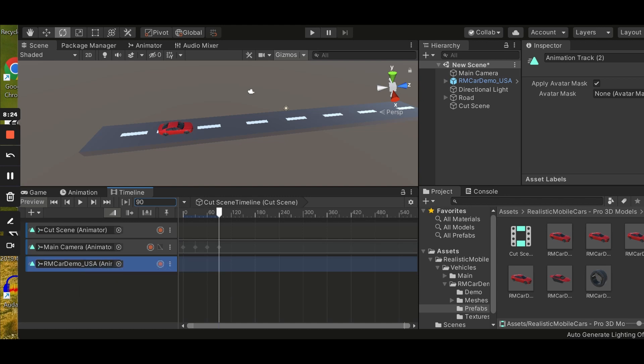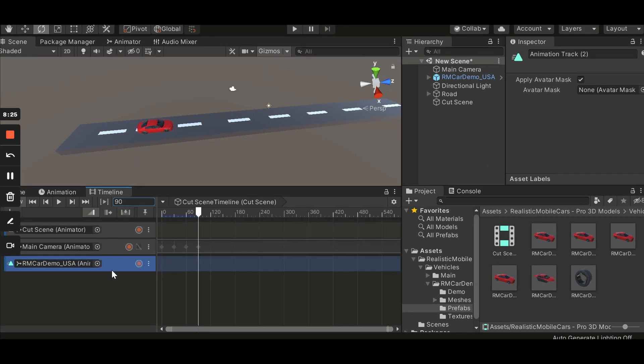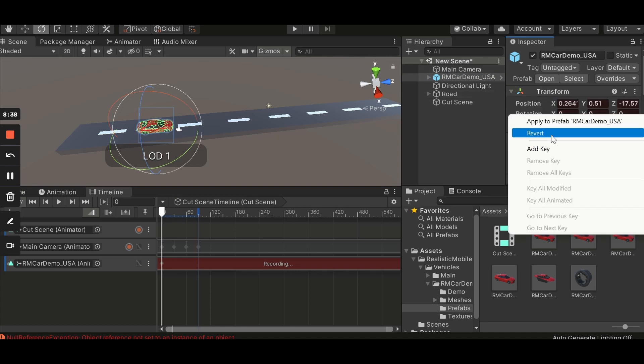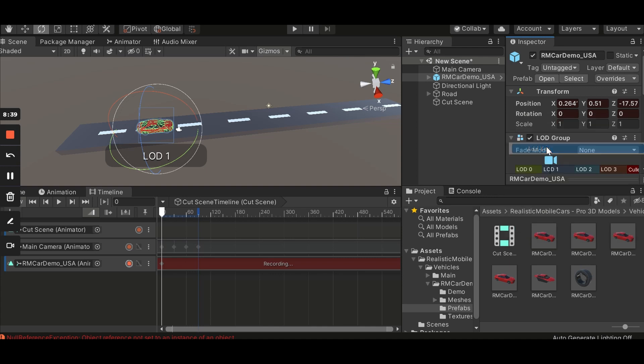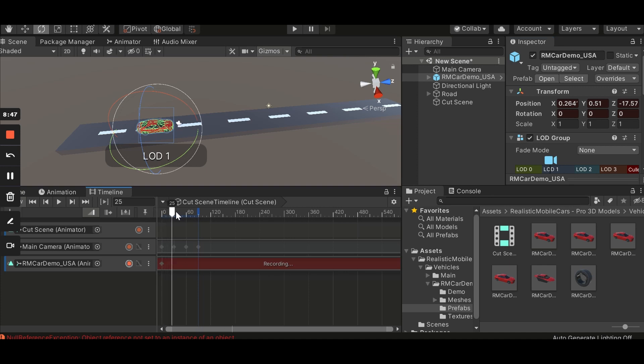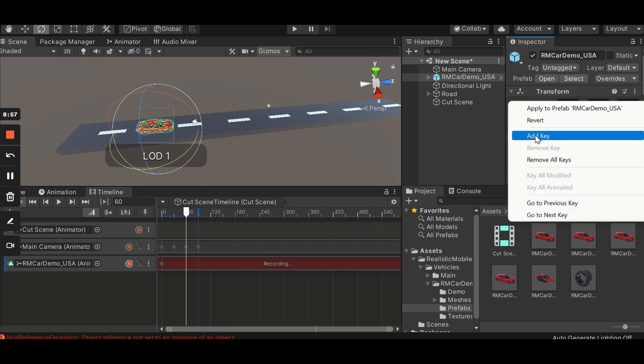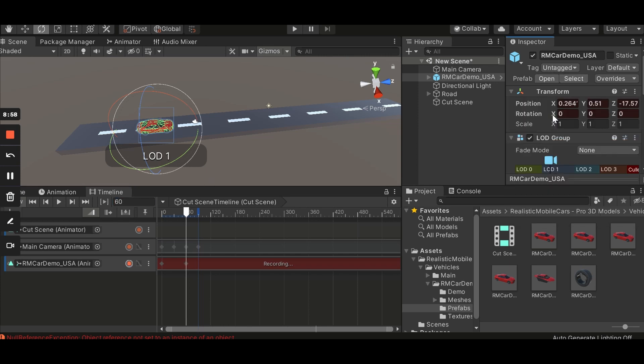Let's record it. So let's go to car and let's add a key to position and rotation of car in 0 seconds. So I'm not going to do any changes until we come to 90, actually 60. So at 60 I'm going to add a key to the car's rotation and position again.